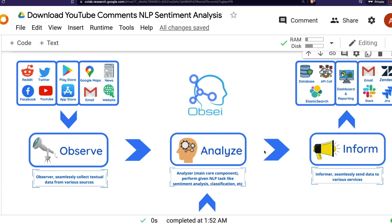After you collect the data you can analyze it — typical NLP tasks like sentiment analysis or classification. After that there are different ways to publish: you can send it to a database, make an API call, store it in Elasticsearch, publish as a dashboard, or simply send it as an email or Slack message.